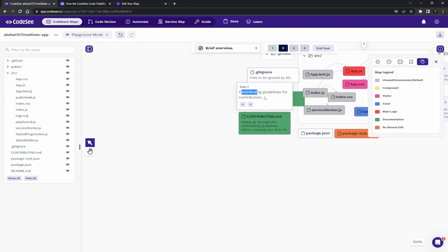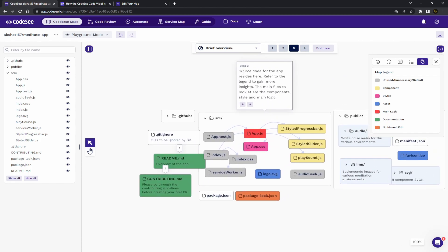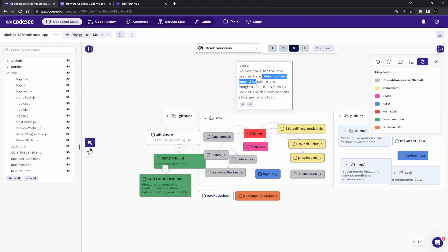So you can see here, this is just an example, but we've got an overview of the app. We click next. It takes you to the next one, contribute guidelines for contributors. We go to next, source code for the app resides here.